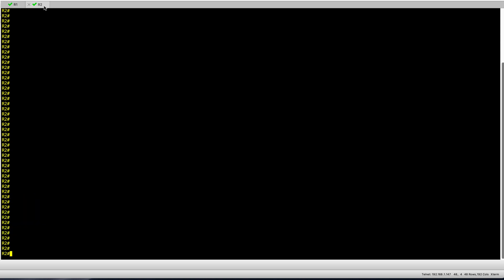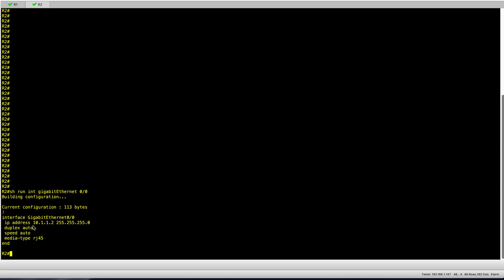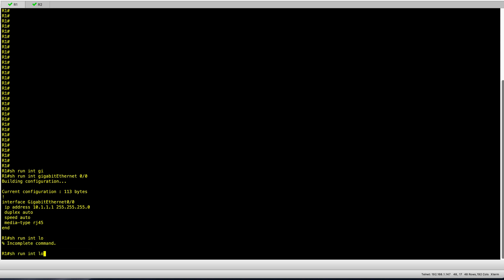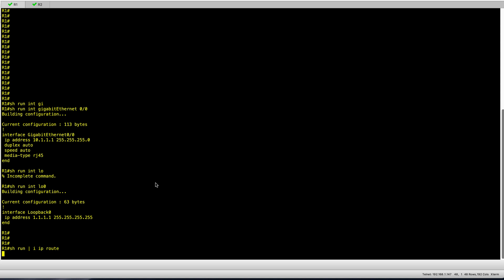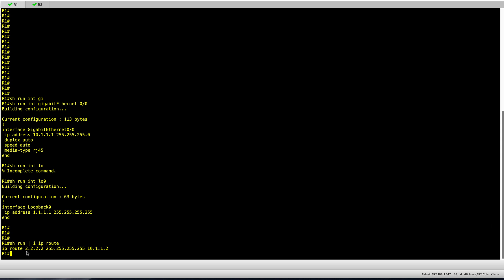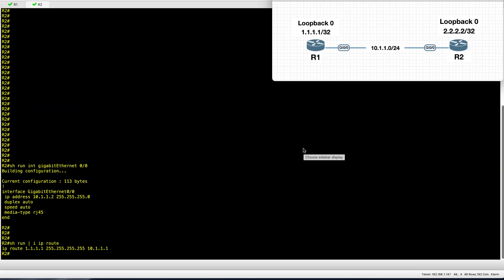On R2 I have 10.1.1.2/24. In addition to that, on R1 I have configured loopback 0, and the same on R2. To ensure connectivity between the two loopbacks, I have configured static routes — an IP route for loopback 0 on R2 pointing at R2's gigabit interface, and on R2 a static route for loopback 0 on R1 pointing at gigabit 0/0 on R1.